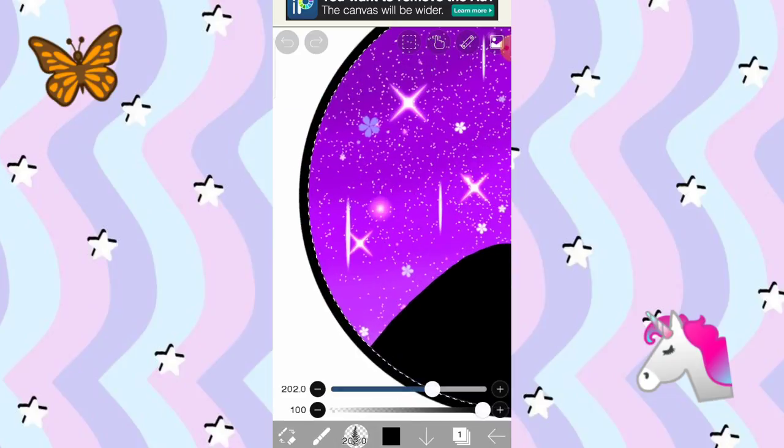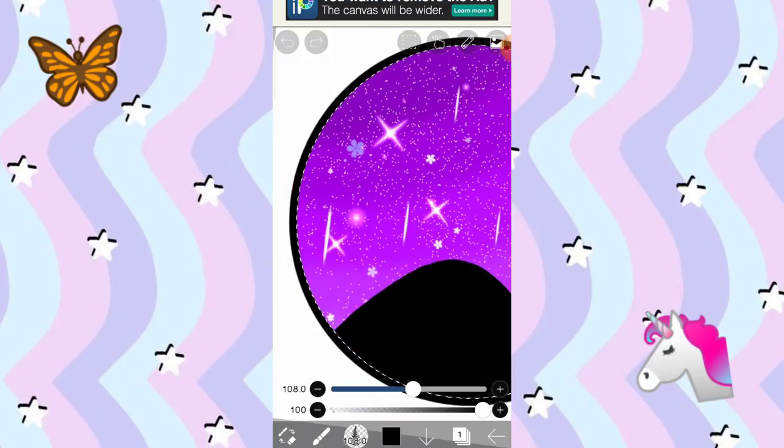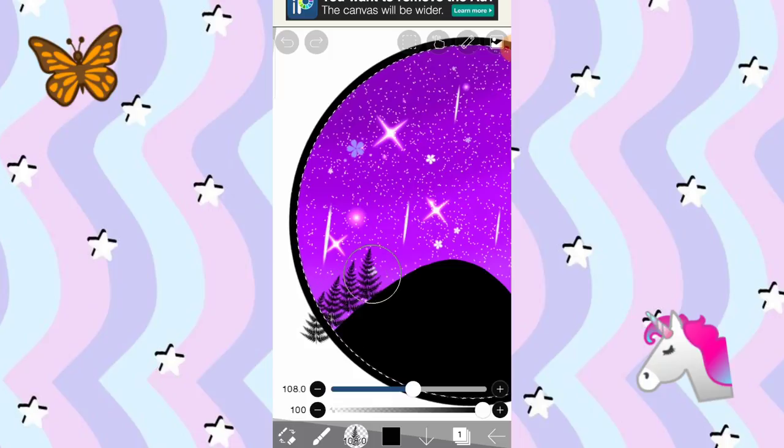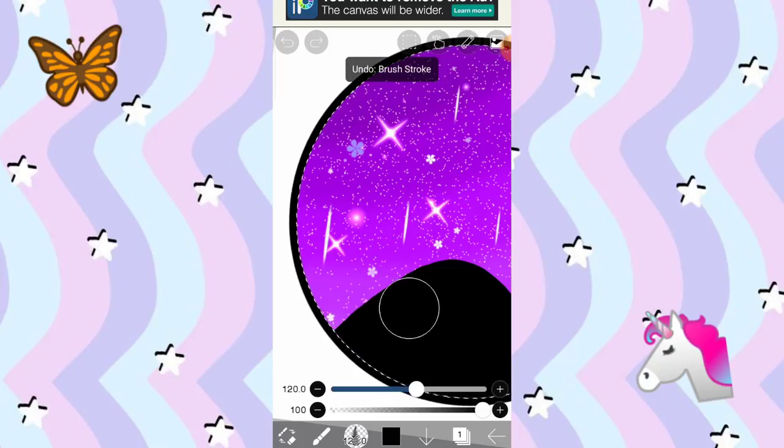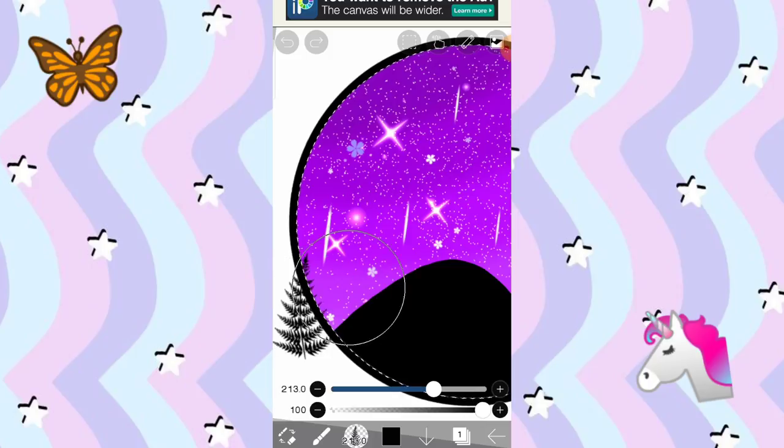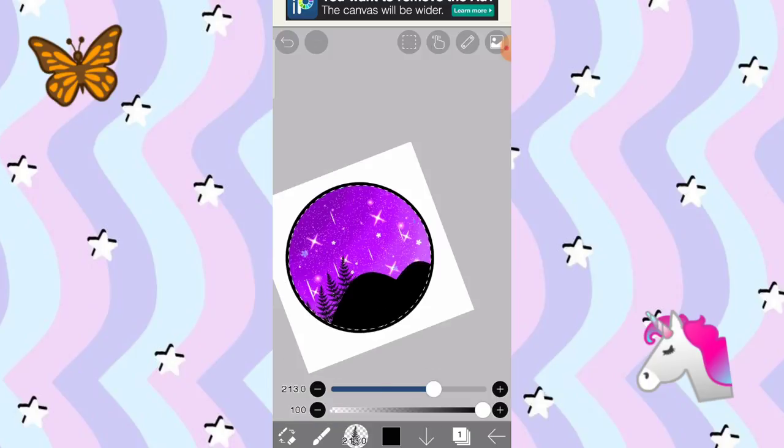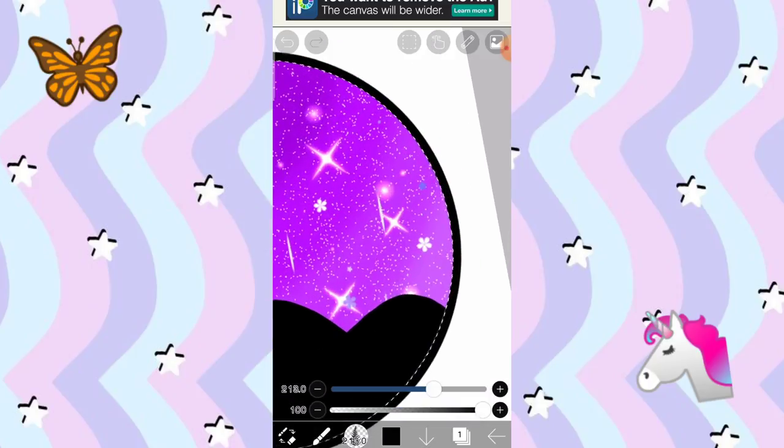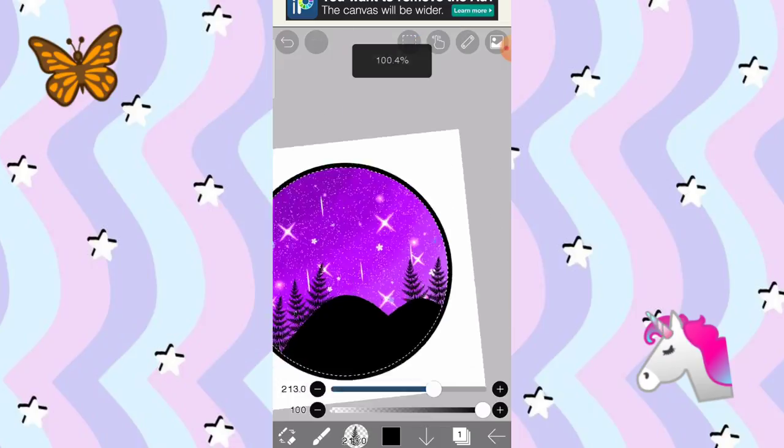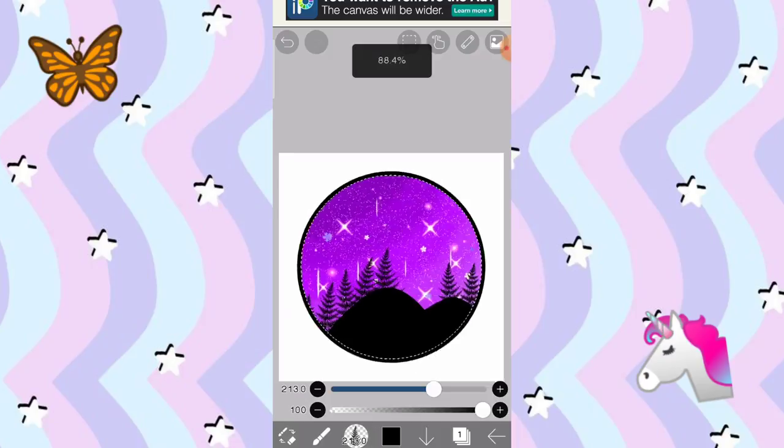So, i-click nyo yan. Tapos, lagyan natin. Paliitin lang natin yung brush natin para mas maganda. And, lagyan natin siya ng ganito. Eh, hindi siya maganda pag maliit. So, yan. Ganito na lang. Malaki. So, ganito. So, yan na yung itsura niya.